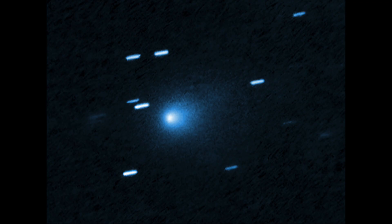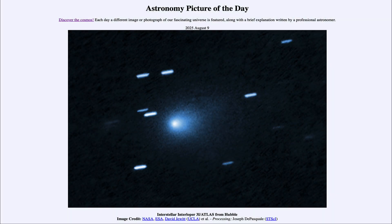They are interesting to study when they do come through, and this is the third such object we've been able to see. It is no threat to Earth — not even anywhere near Earth's orbit. The closest it will come is just inside the orbit of Mars before heading back out into interstellar space. That was our picture of the day for August 9th of 2025, titled Interstellar Interloper 3i from Hubble. We'll be back again tomorrow for the next picture.